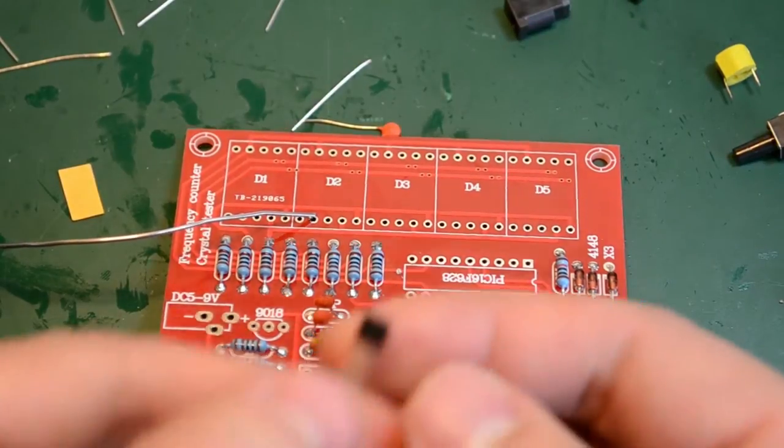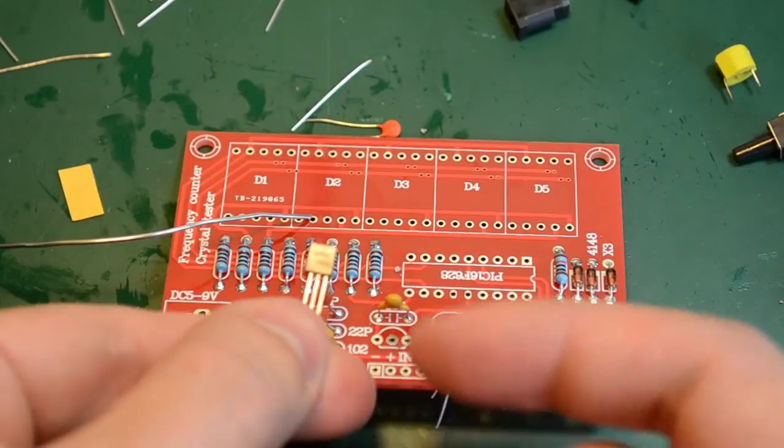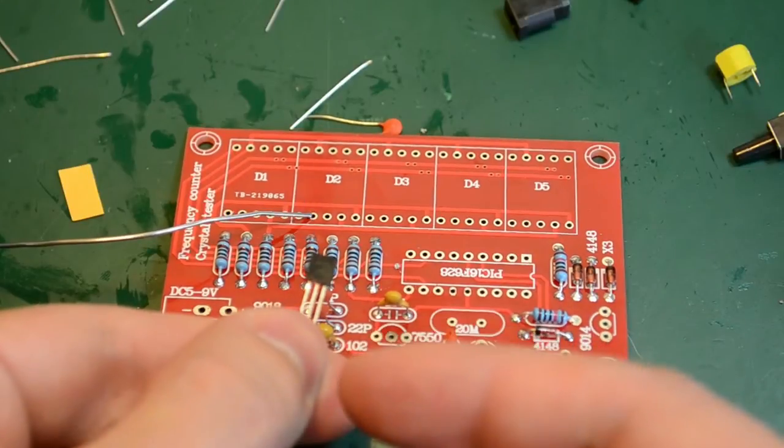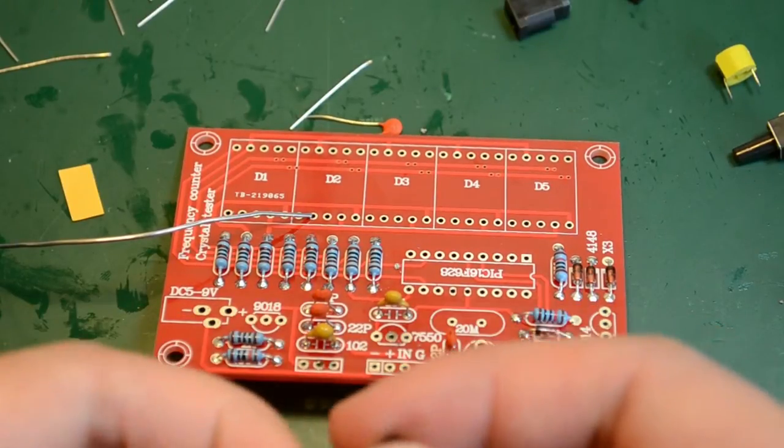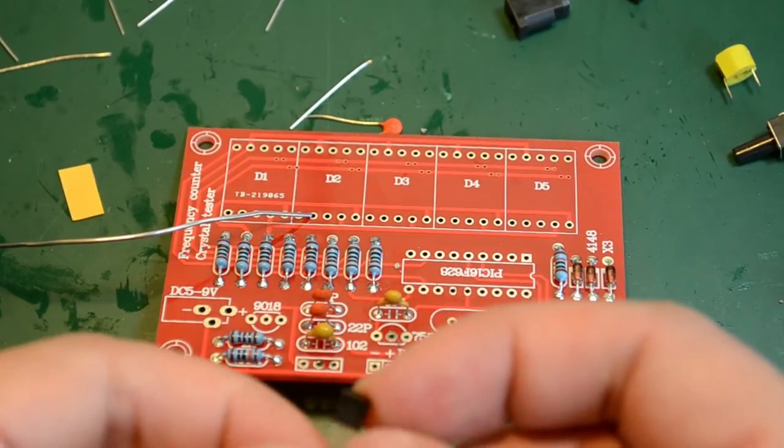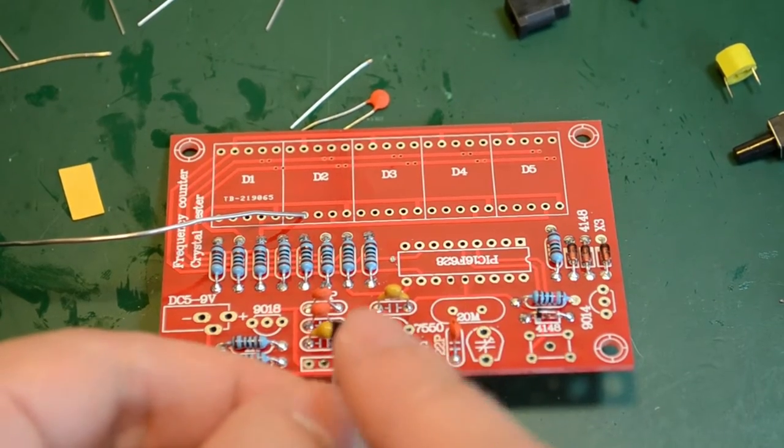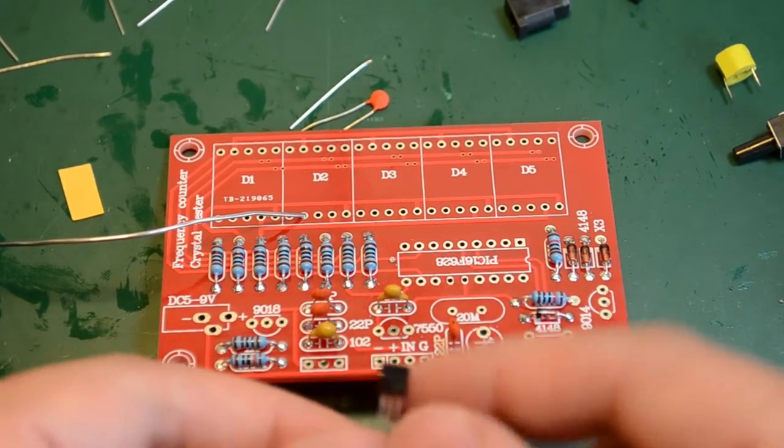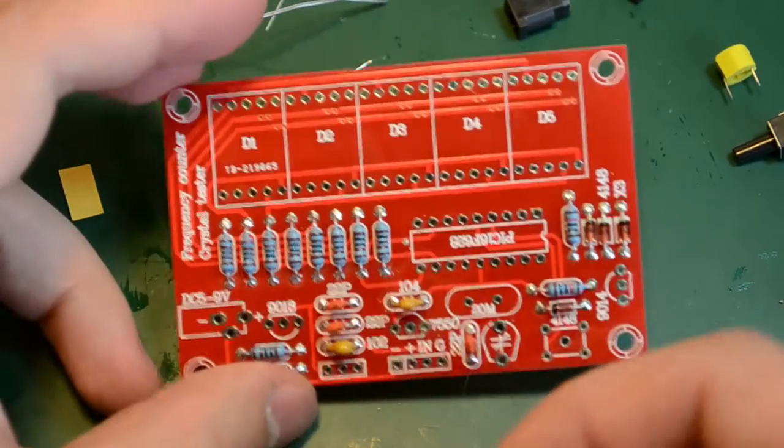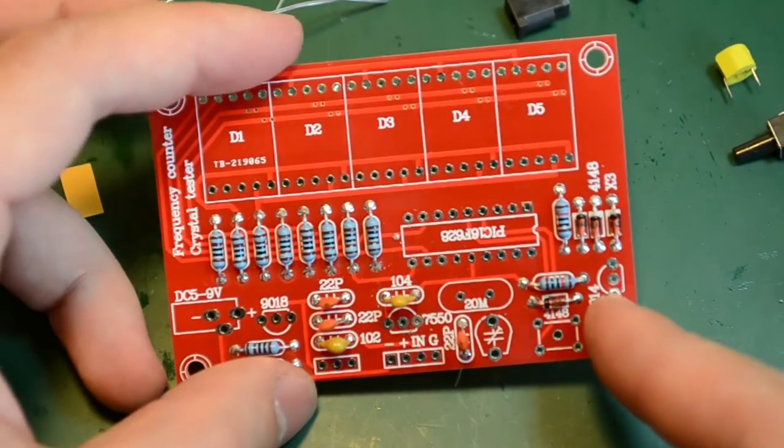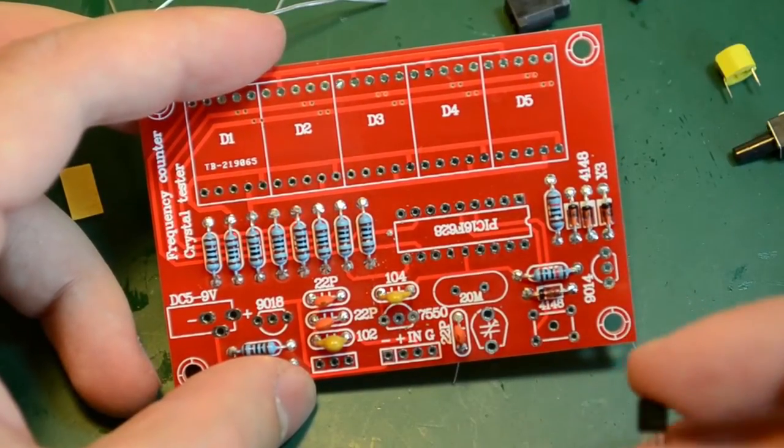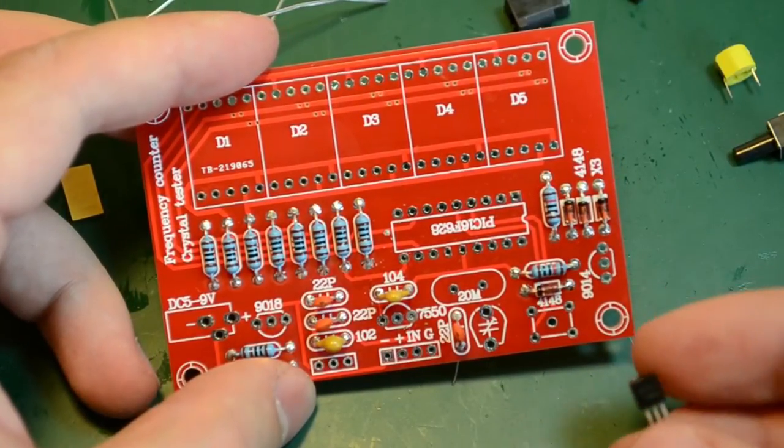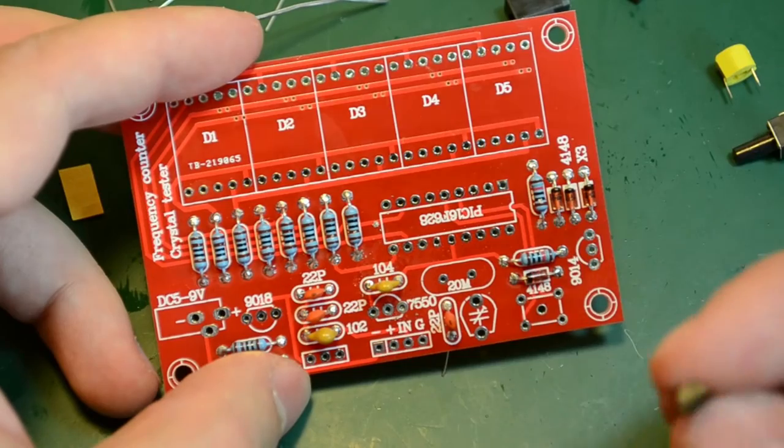You should be extra careful when mounting the transistors. First check the numbers on them and make sure they correspond with the numbers on the silkscreened PCB. And then make sure you get the alignment right.